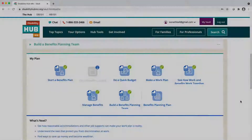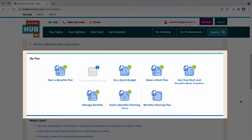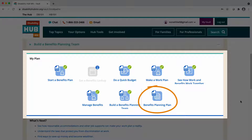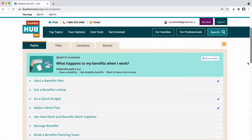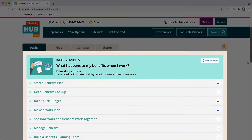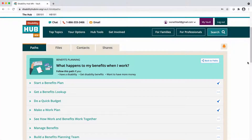At the bottom of the page, you can see your results from each activity as separate PDFs, or you can download them all together as a combined Benefits Planning Plan. Start exploring the Benefits Planning Path — 'What Happens to My Benefits When I Work' — to discover your options and how you can reach your goals for work and benefits.